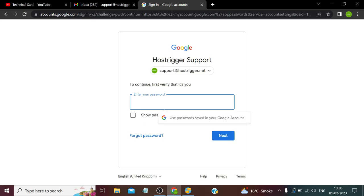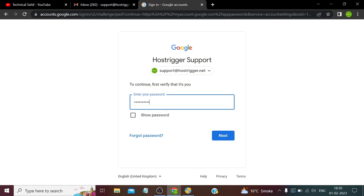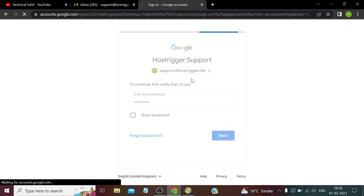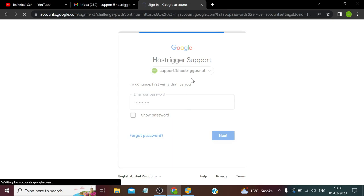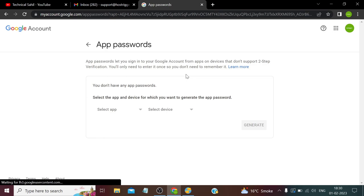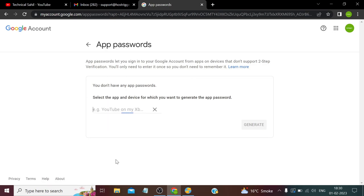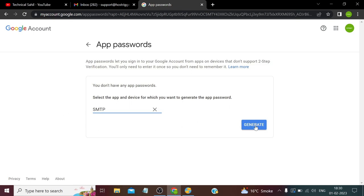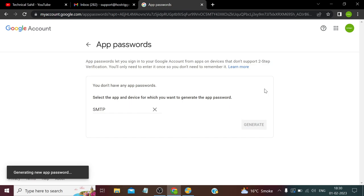Again we need to sign in for security purposes. Now here choose Other and rename it SMTP, whatever you want, it doesn't matter, and click Generate. Now we need to copy this password.